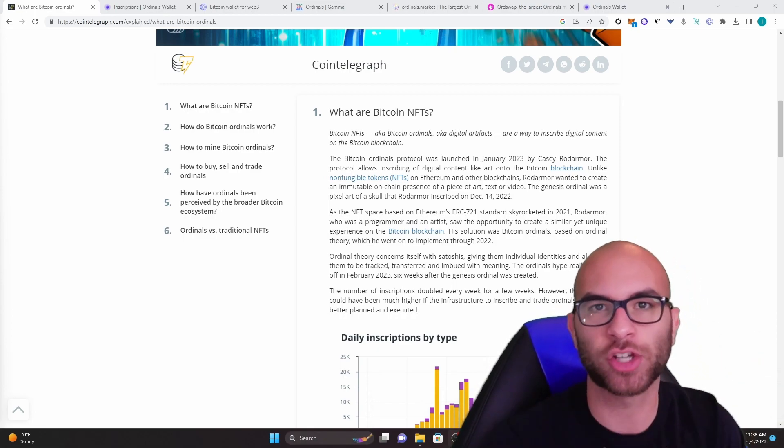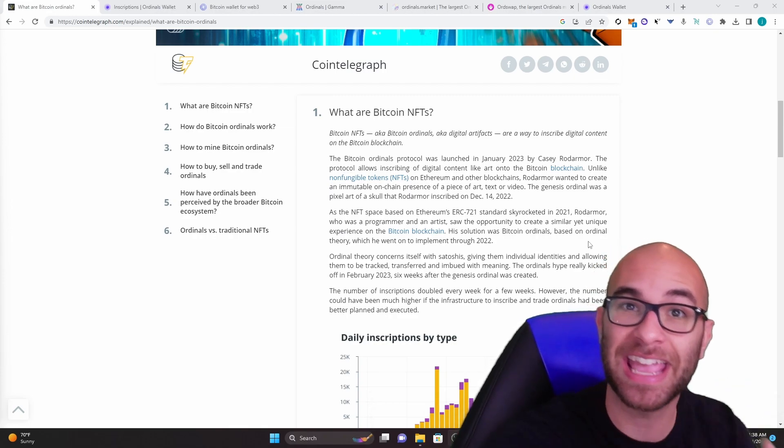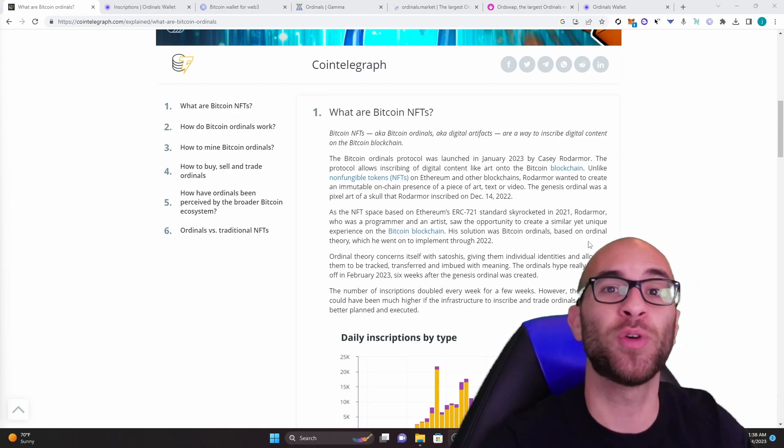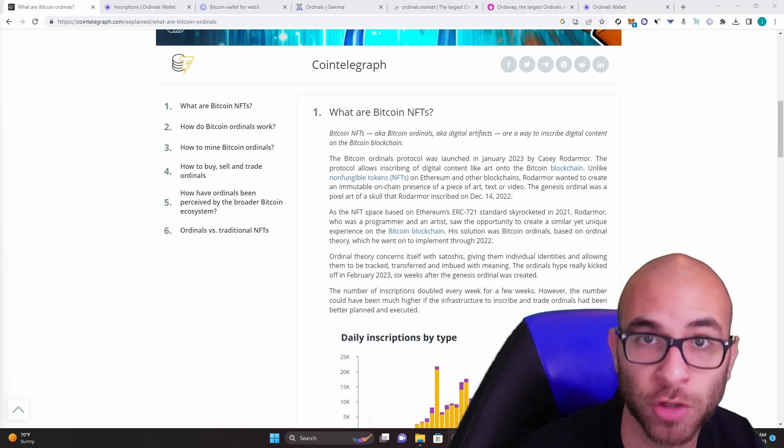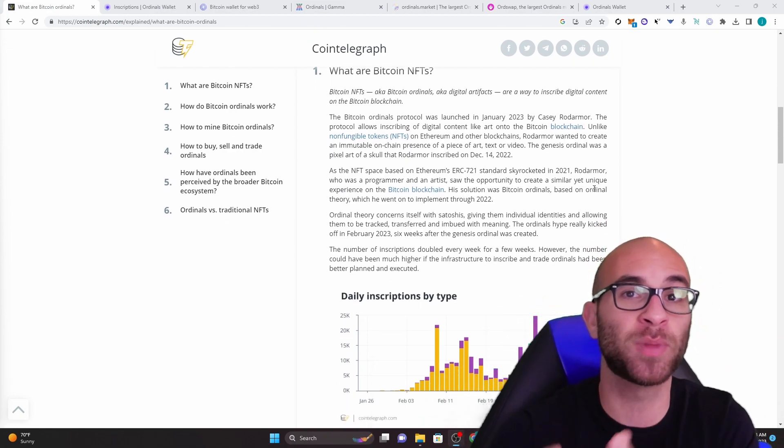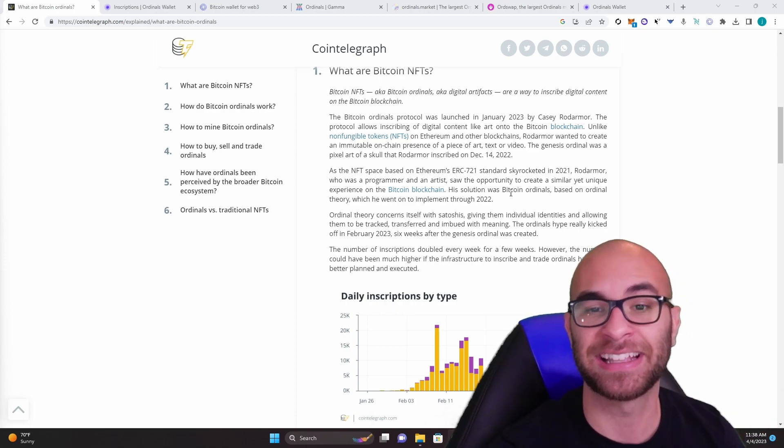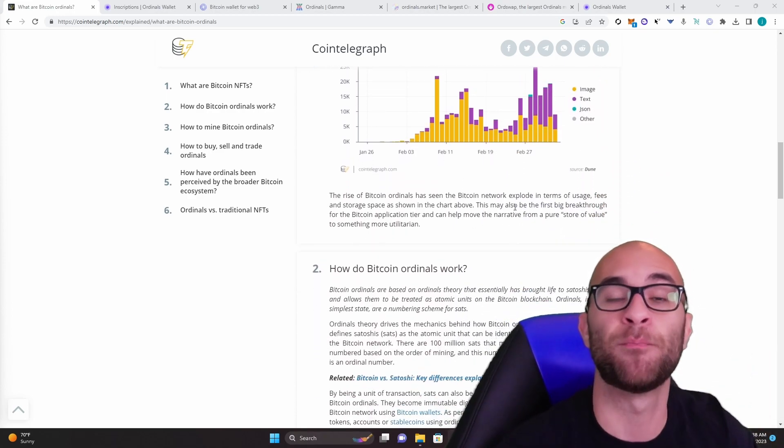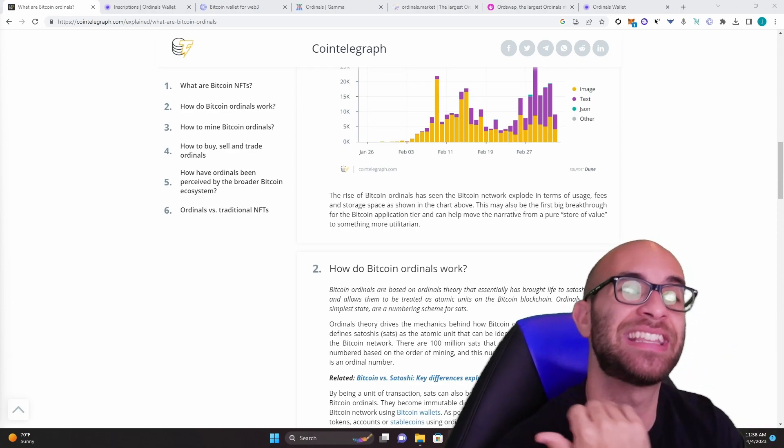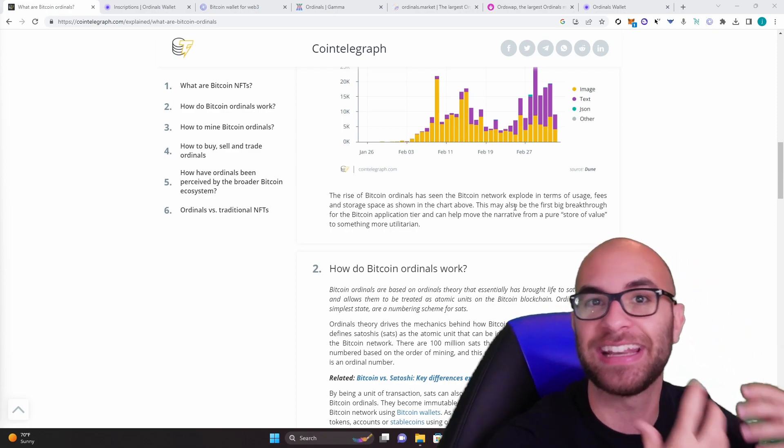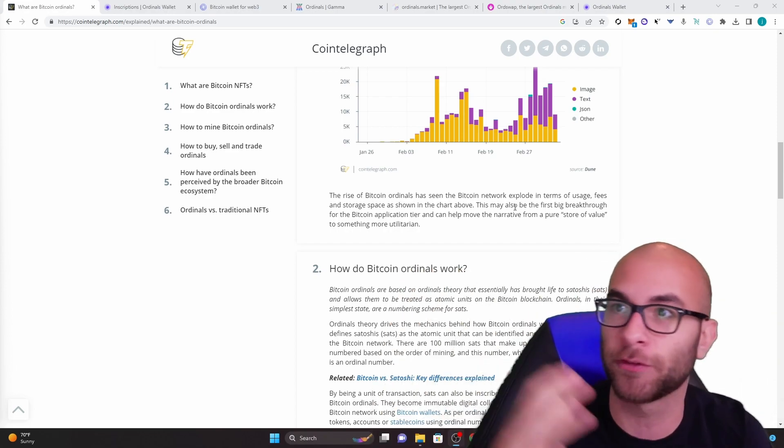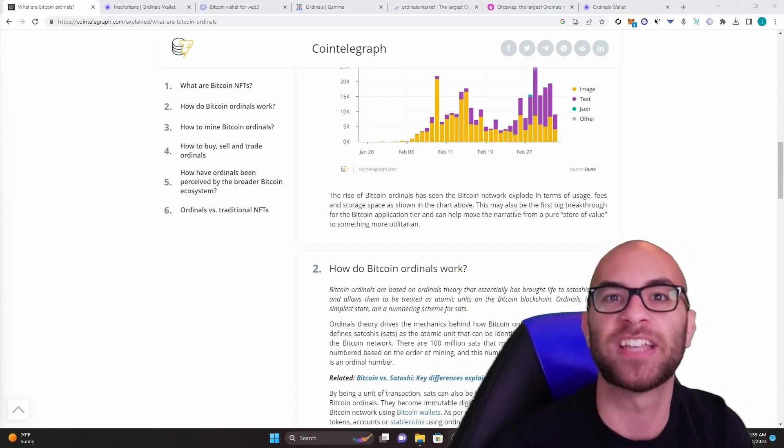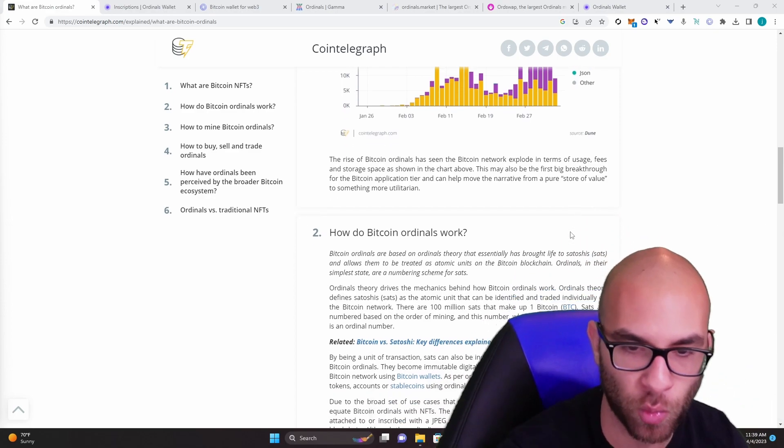Starting in December of 2022, they found a way to inscribe an image or data onto a satoshi, which is the smallest unit of measurement when it comes to Bitcoin. There's actually 100 million satoshis per Bitcoin. Essentially they're using Bitcoin nodes to mine these different satoshis and give them an identity. So now all of a sudden that identity, which could be an image, can now be transferred or sent or sold to other people and that image will carry along with it.